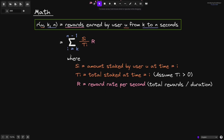The equation is: the sum from i = k to n−1 of (s_i / t(i)) × r. For each second from k to n−1, we calculate the percentage of tokens staked by this user — s_i divided by t(i) — multiplied by the reward rate per second r. This gives rewards earned per second, and we sum it over the duration. However, translated into Solidity code as a for loop, this could use too much gas. Luckily, there's another way to write the same equation that uses less gas.